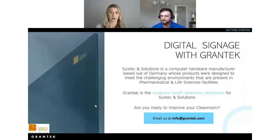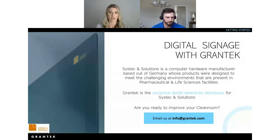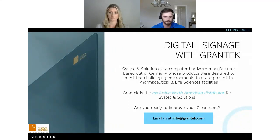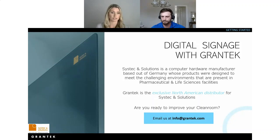That concludes the webinar presentation. Thank you to everyone who took time out of their day to tune in. We hope you learned more about digital signage and the Modi and what it has to offer. If you are interested in the Modi, please reach out to info@grantech.com and we will provide more information and next steps. We'll now begin the Q&A.